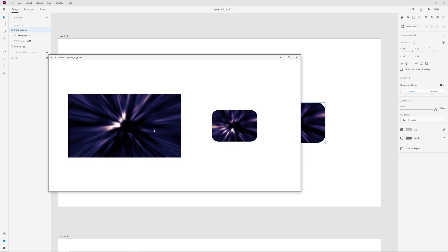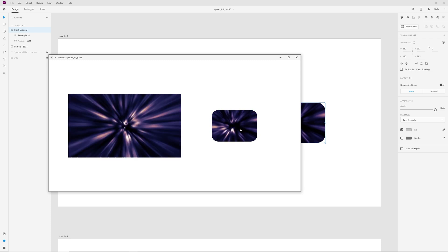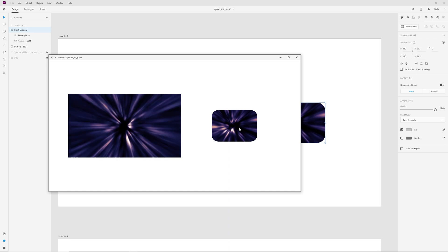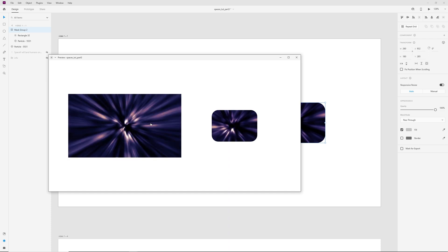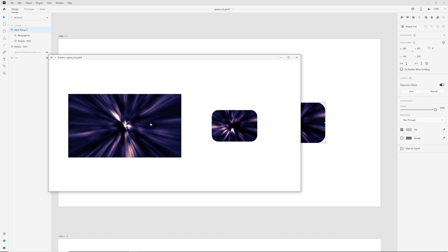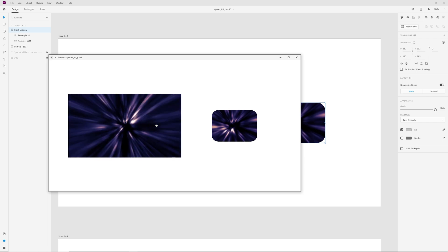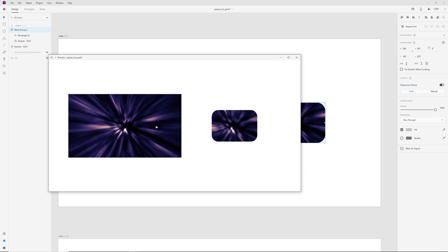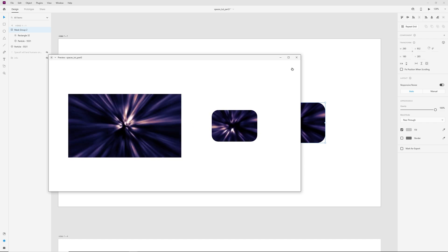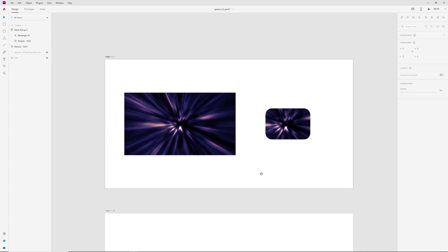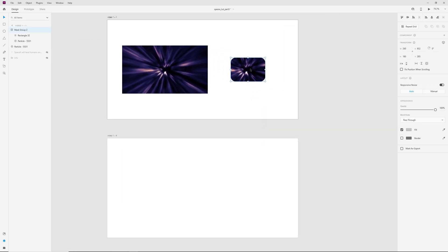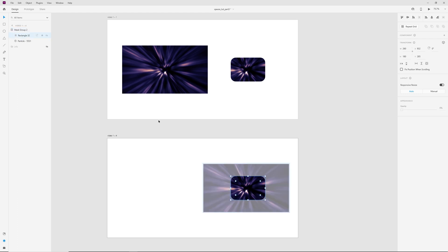But when I click on this video and then click on another video, the first one stops and plays another, because we can't play two videos at the same time in one artboard. When we add video to a shape, we can animate this. Let's copy and paste to the next artboard.